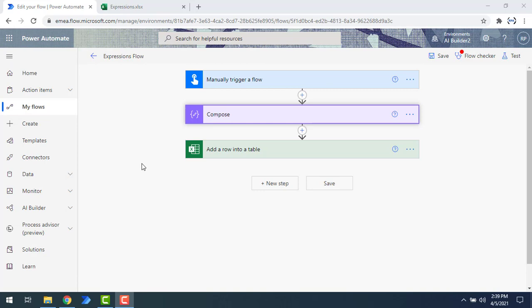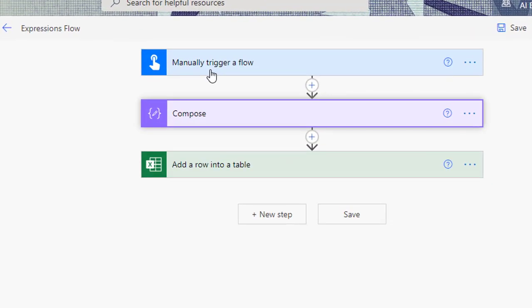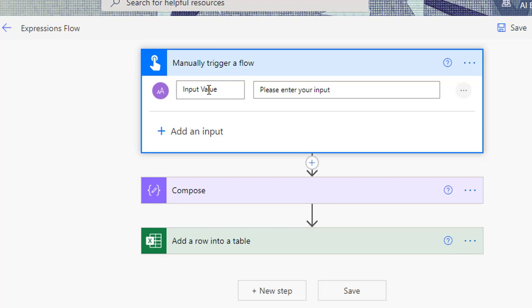Let me show you an example and demo. On my screen I have a flow named 'expressions flow' which we created in previous sessions. It has a manual trigger flow with an input field called 'input string' provided in string format. For example, I'm going to give the string as 'hello world' and convert it into an array using the array conversion function, which is available as part of the compose data operations.